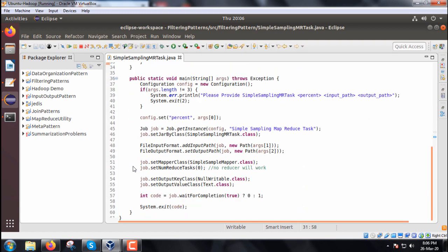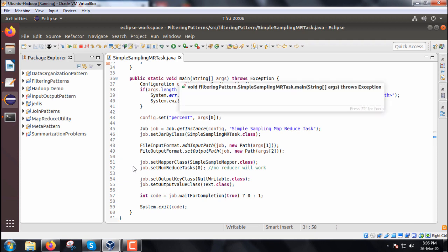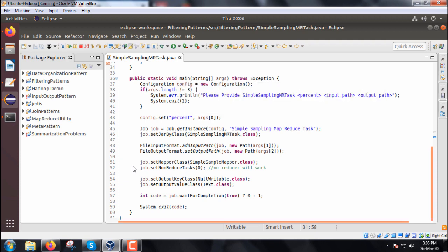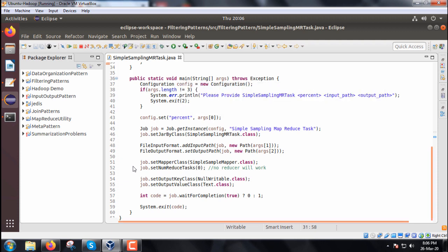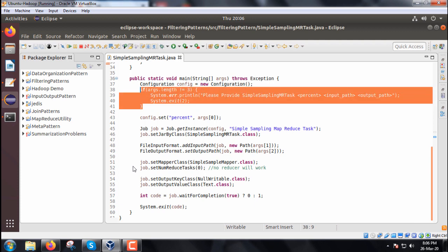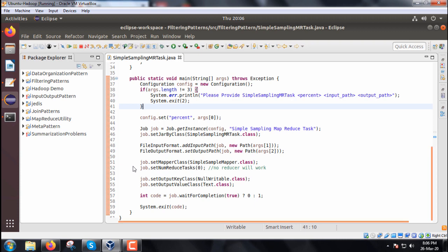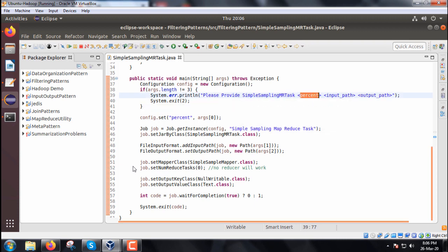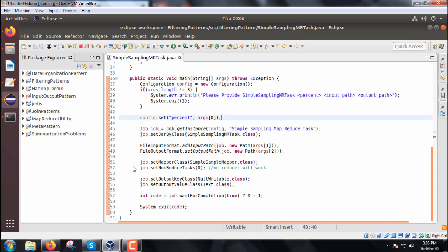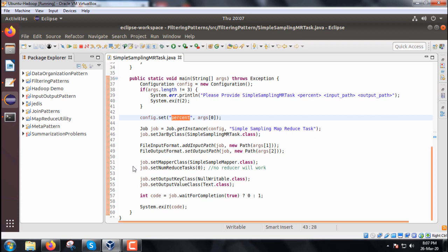We are having the respective main method which is checking that how many arguments we are passing here. If the length is three then it's okay otherwise it will go for system.exit. So we require to pass percent, input path, and then output path. So these three arguments are to be passed, will be accessed using args[0], args[1], args[2]. So config.set percent args[0], so the percent whatever you will be passing will be kept in the percent.